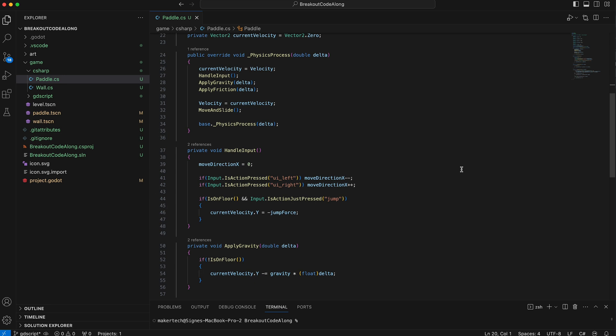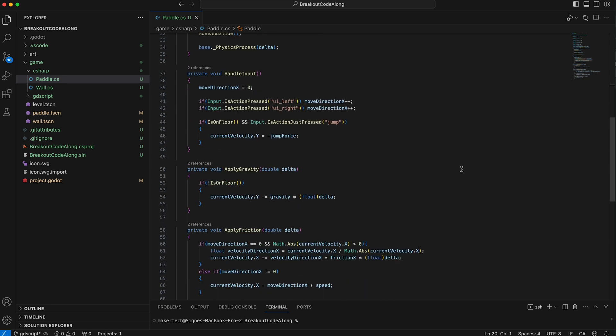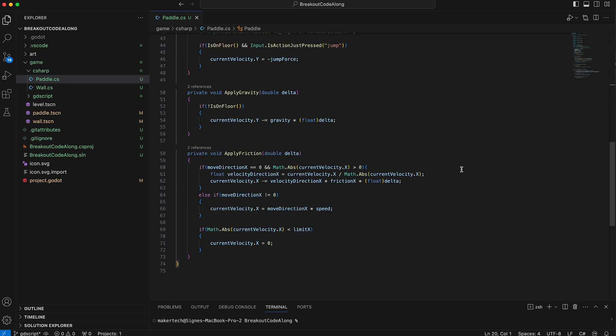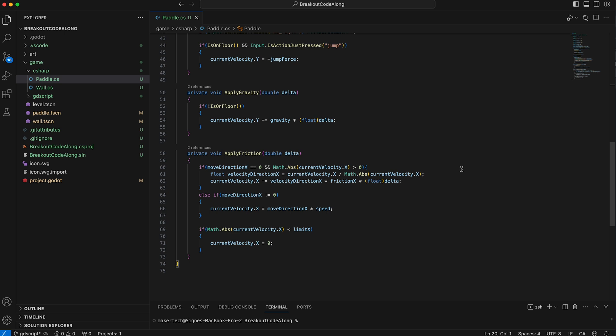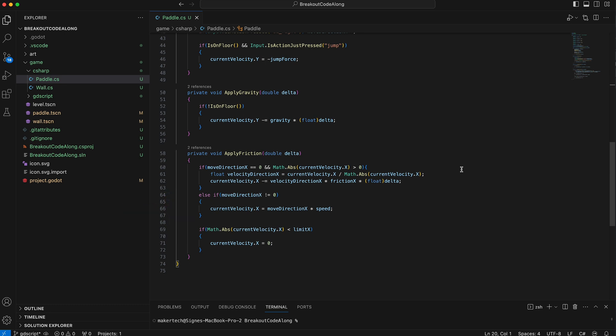In the new apply friction function, I then reduce the horizontal part of the current velocity if no input was given and the paddle is moving. If the player pressed a movement key and the move direction x variable thus isn't zero, I then set the current velocity as before. And finally, if the absolute value of the horizontal velocity is lower than the limit, then I just set the current velocity to zero.